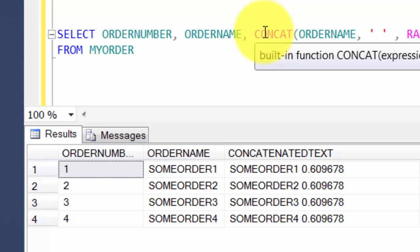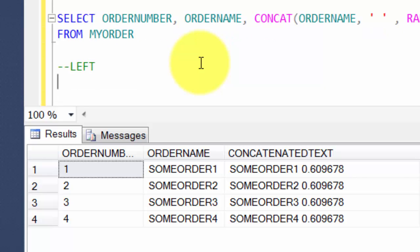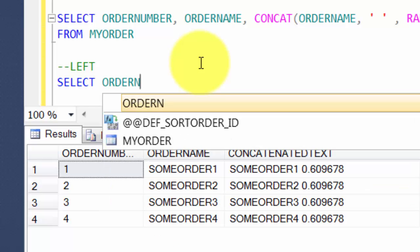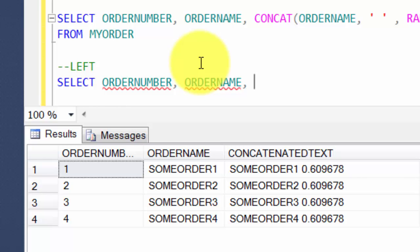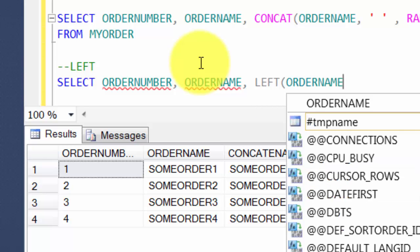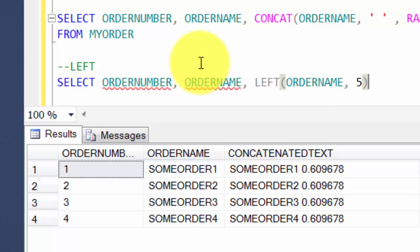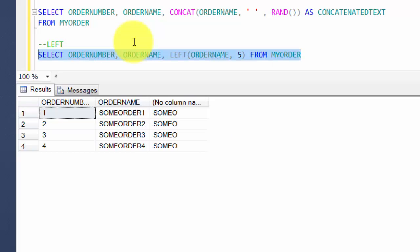One way is using the LEFT function. SELECT order_number, order_name, and LEFT(order_name, 5) — so I want only the first five characters from the left side of order_name. The results show that it gave me just the five characters.